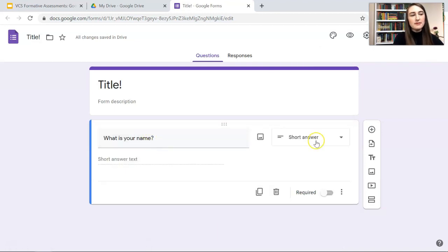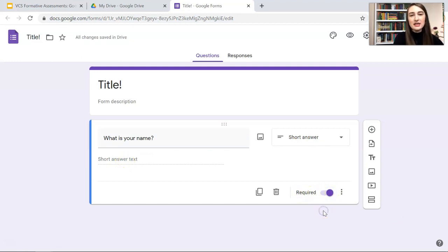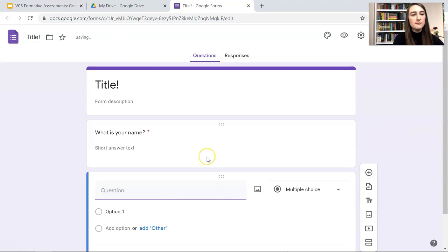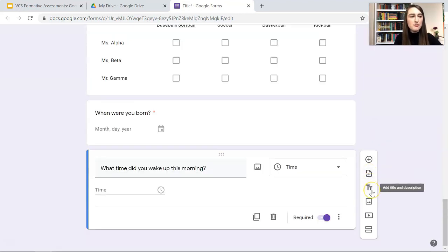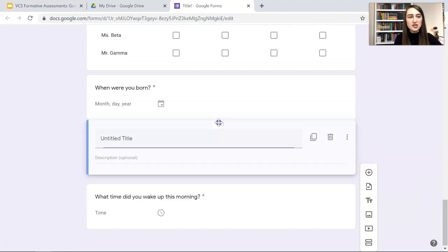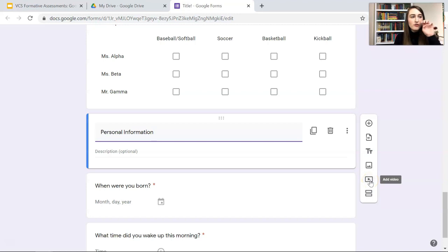So 'What is your name?' That can be a short answer question. Students can write in their name. That's a short answer. And I'm going to make this required because I need students to answer that question. Then I'm going to add a question with this little plus mark bar. We can also import questions. If we have questions that we want to import, you can add a title and description. You can add an image or a video. These are very helpful as well.